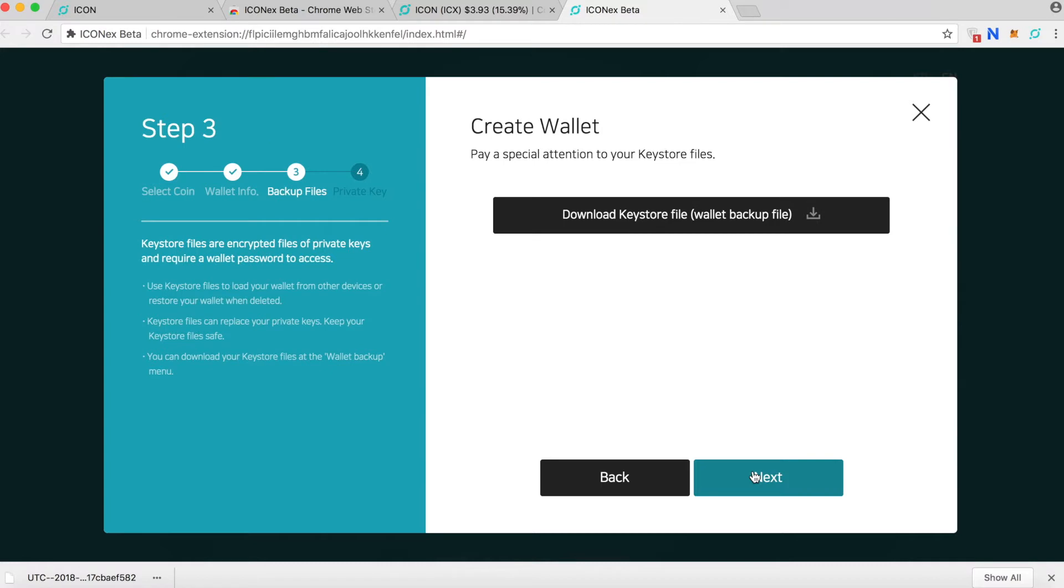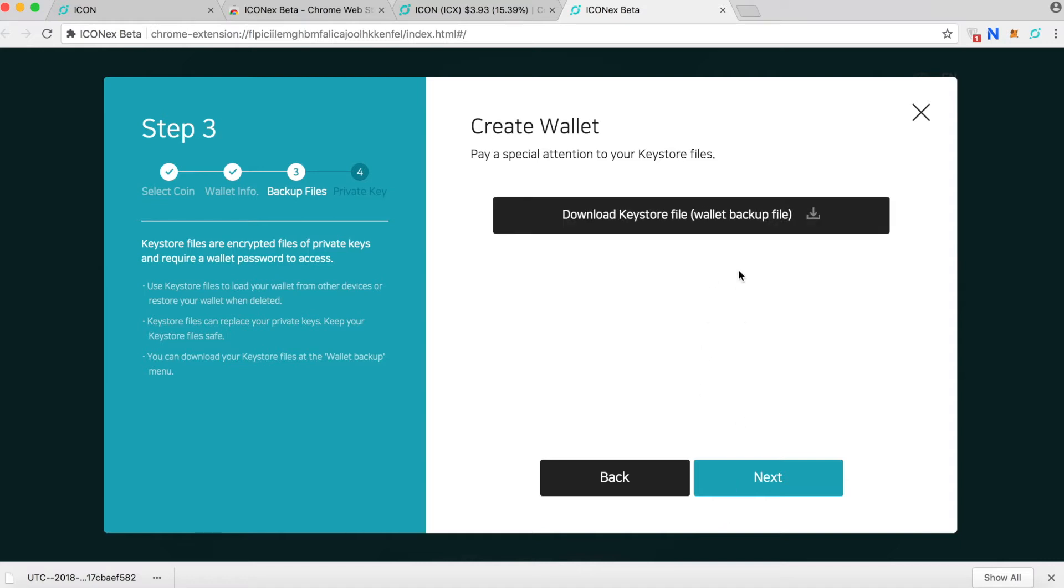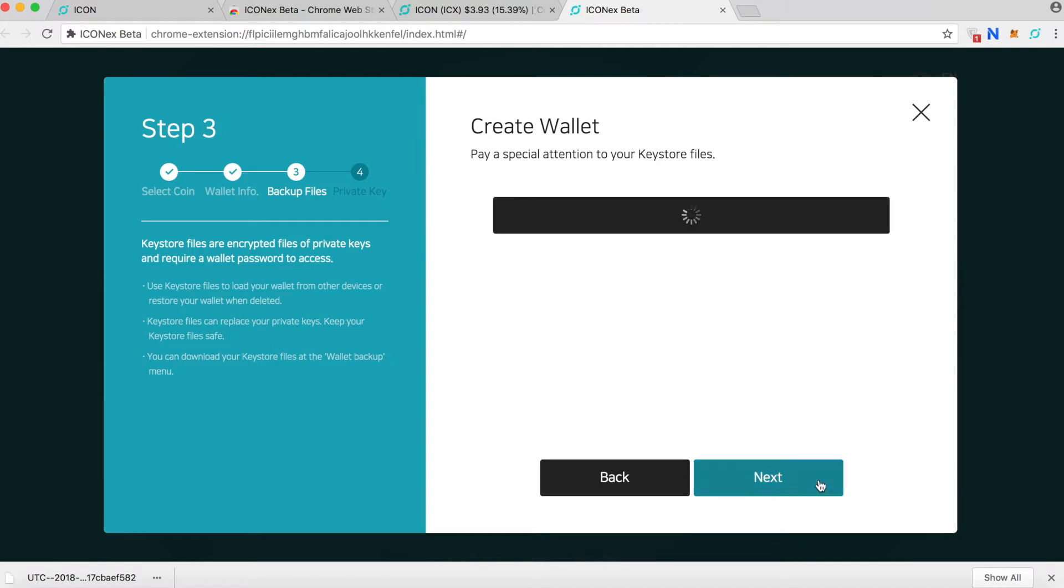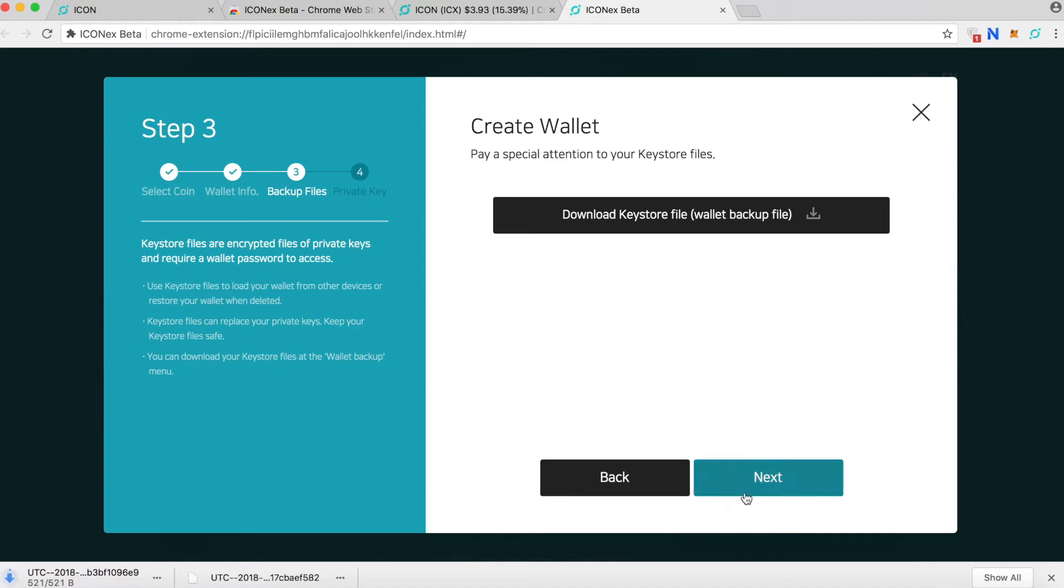Click next and then you can download the key store file. This key store file should not be downloaded to your computer. It should be downloaded to a jump drive and your jump drive should be encrypted or with password protection. Or you can download to the computer and transfer it to your jump drive either way. But this key store file should not be in your computer. It should be a backup in some other USB drive with password protection or encryption. I'll go ahead and download it.